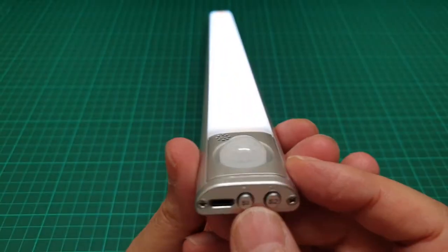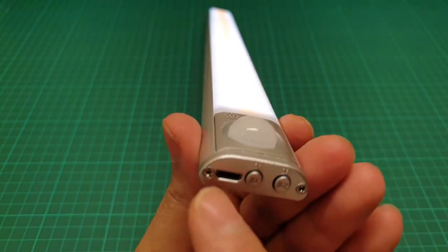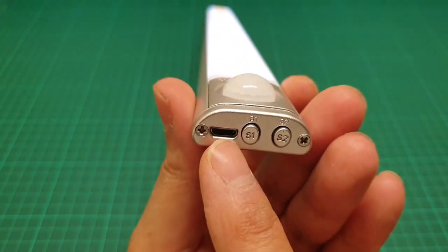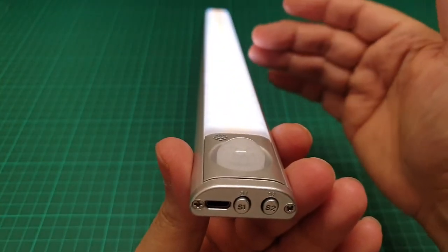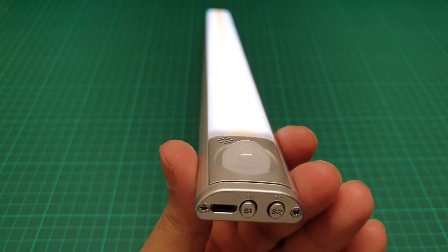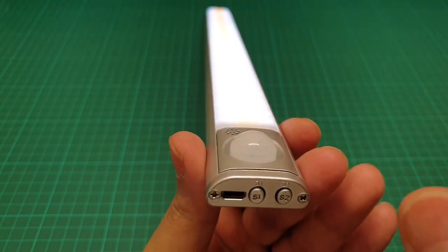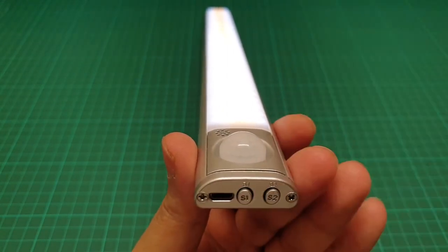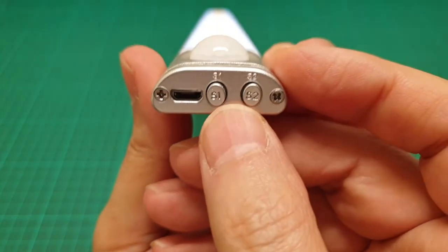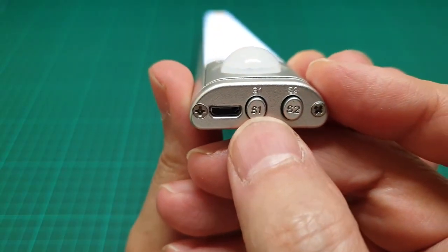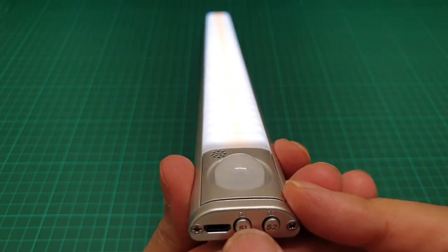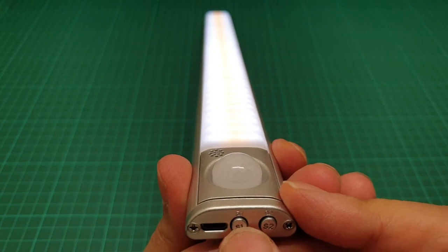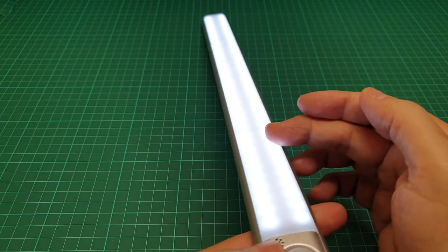But it has more options. This is the micro USB for recharging it, and the battery inside it says 1800 milliamp. I opened this and I'll show you later on. And this one, S1, if you press it once it goes all to the...